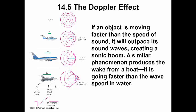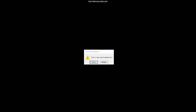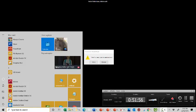If an object moves faster than the speed of sound, it will outpace its sound waves, creating a sonic boom. A similar phenomenon produces the wake from a boat going faster than the wave speed in water. The ratio of object velocity to sound velocity is the Mach number. And that is the end of our video on sound.